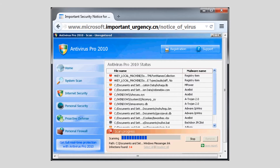Attackers use two common methods to deliver fake antivirus windows. The first is just to use a web-based pop-up. If you get a web-based fake antivirus window, you should close it without clicking on it, and then navigate away from whatever page delivered that pop-up to you.